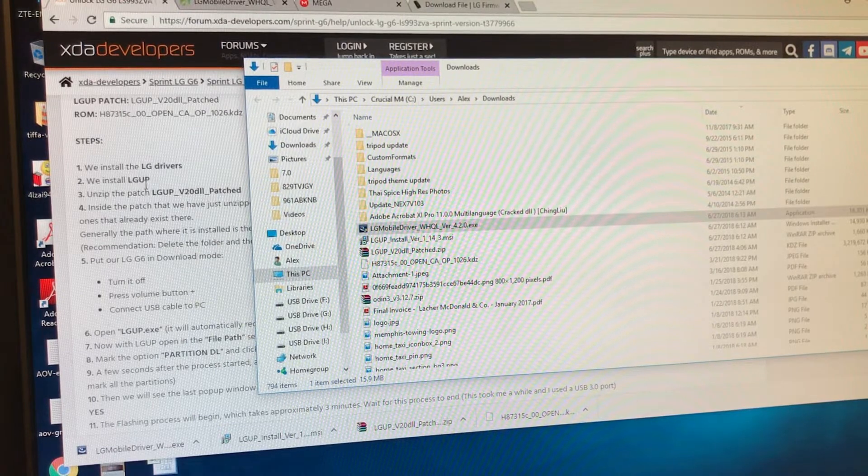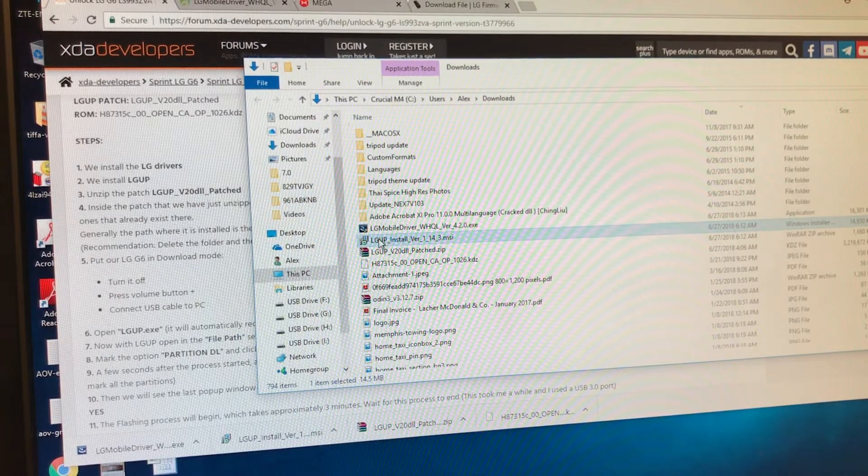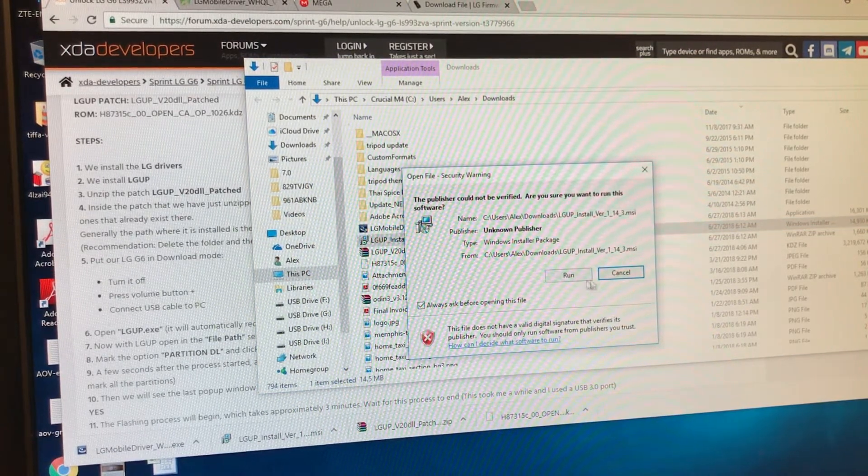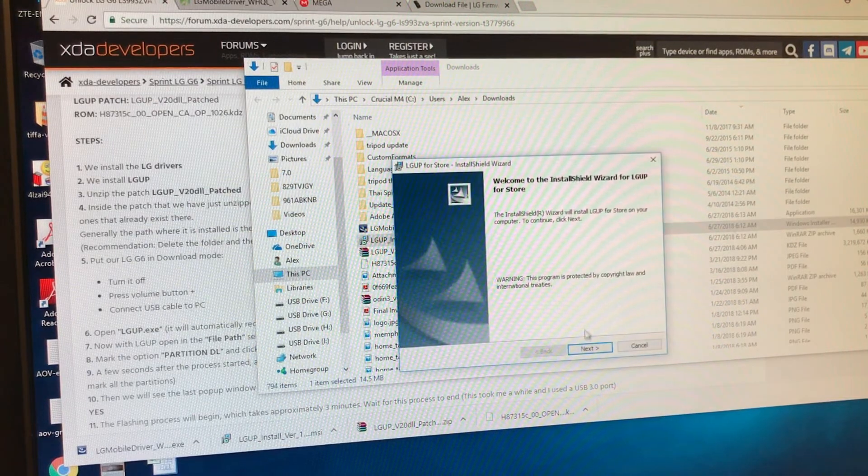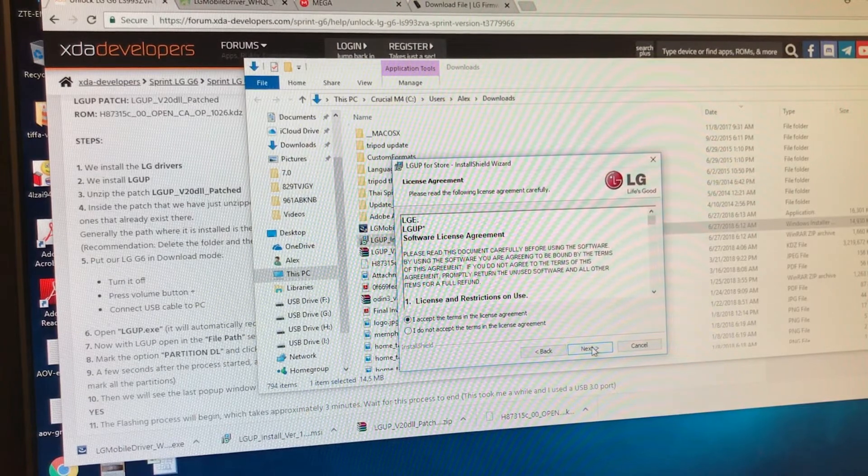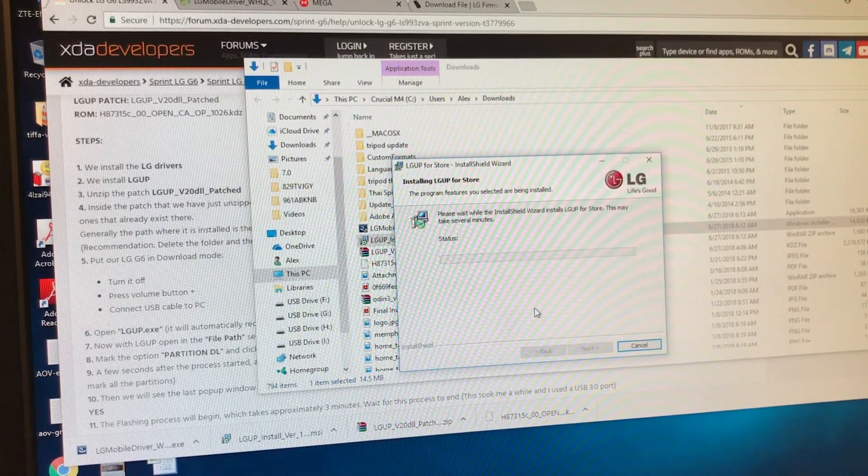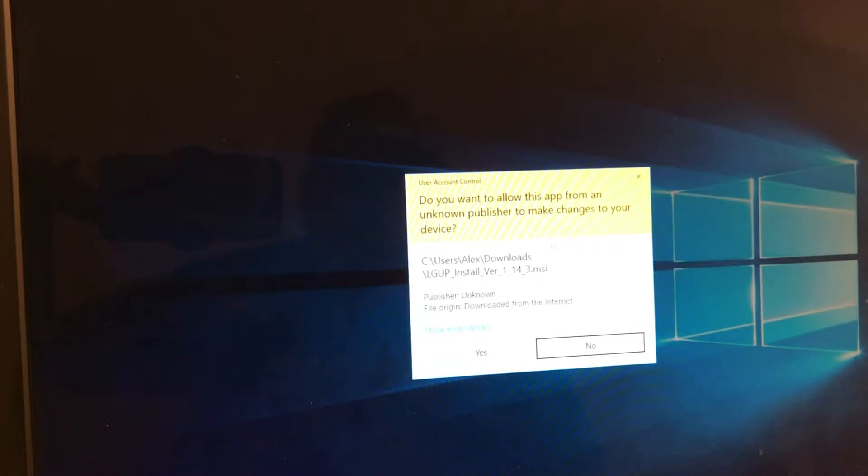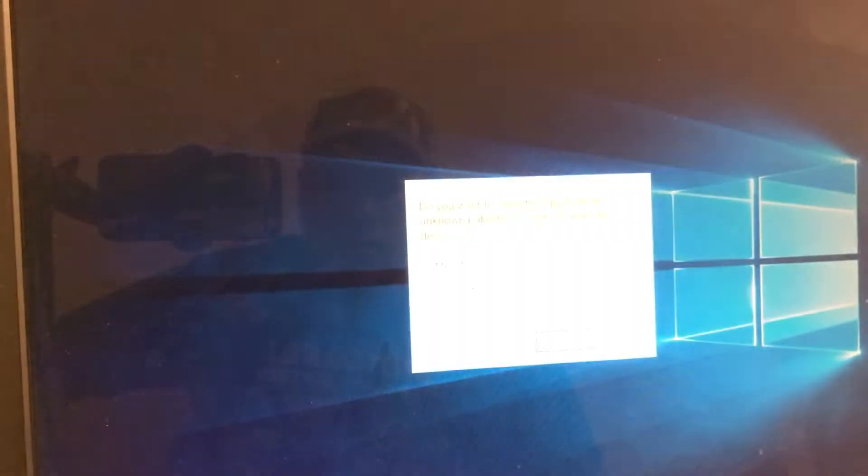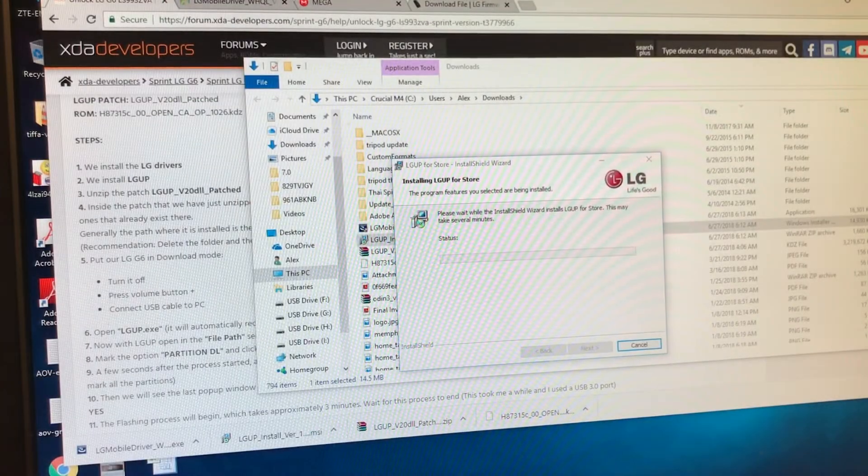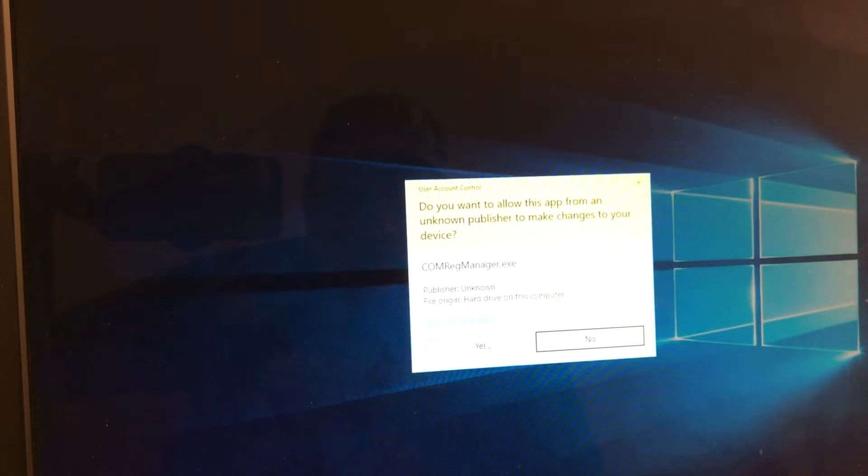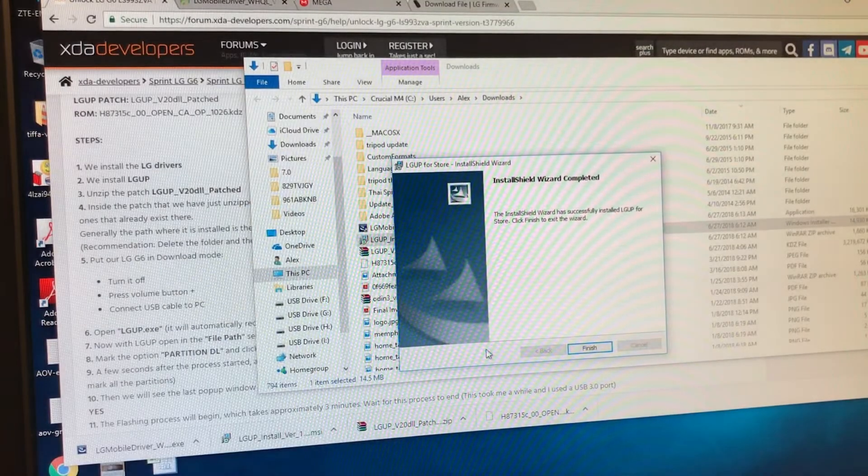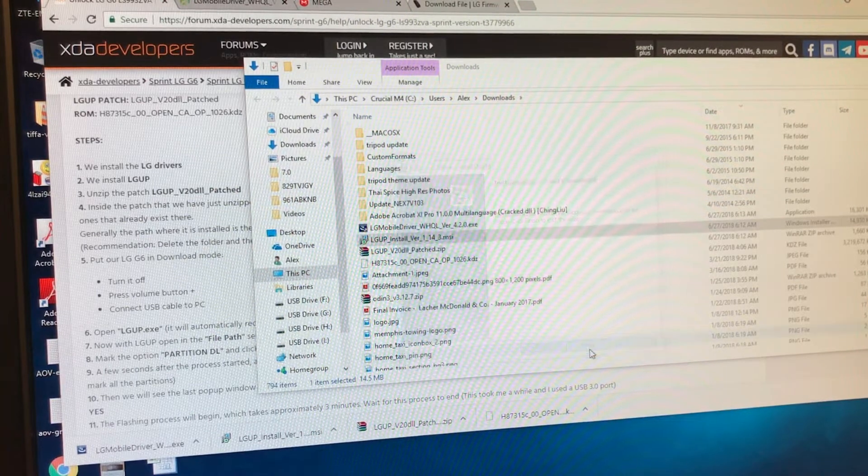And then what did they say? Install the LG UP. This is the LG UP. So install this one. I cannot verify. I'm just going to say run it. Accept. And it's installing the LG UP. Install shell wizard. Do you want to allow this app from a non-publisher to make changes to the devices? Yes. I said yes. So now it's working. And it is completed. So we're going to finish this.